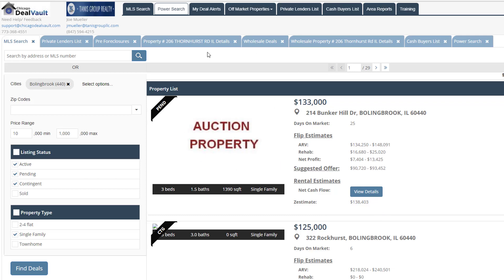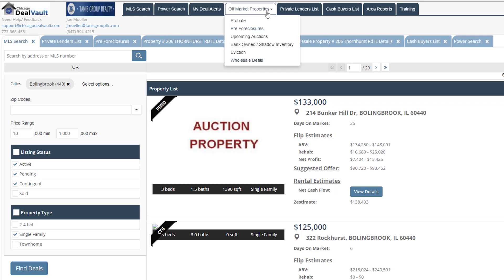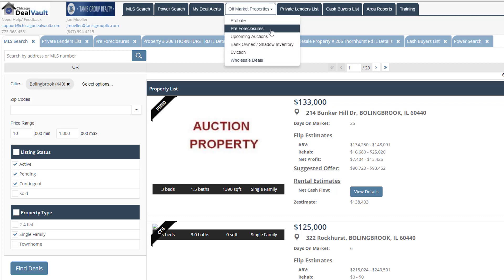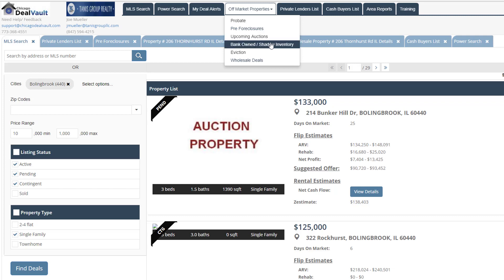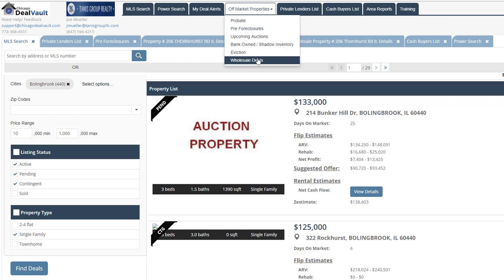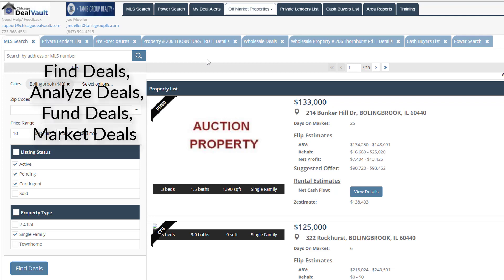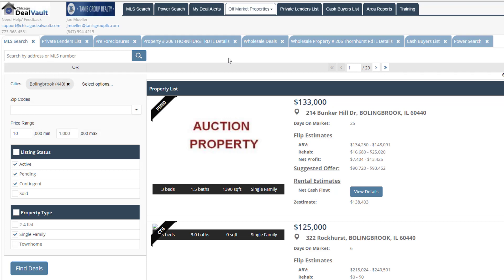And then finally, if we look at our off-market property options, you have a separate option for each different kind of property. So if you want to look at probates, your pre-foreclosures, upcoming auctions, your shadow inventory, evictions, and our wholesale deals, which we looked at earlier. So at Chicago DealVault, there are many different options to be able to find the properties that you want to search for. You'll be able to find great deals. You'll be able to analyze those deals. You'll be able to find lenders to fund your deals. And then you'll be able to easily find cash buyers when you're ready to flip your deal. So that covers the most important aspects here of Chicago DealVault.